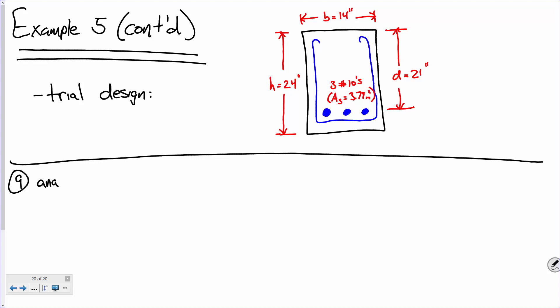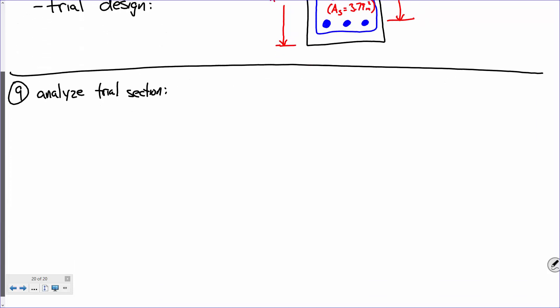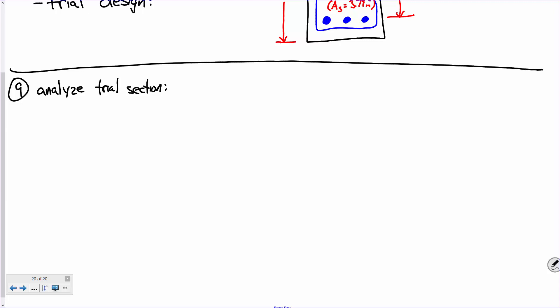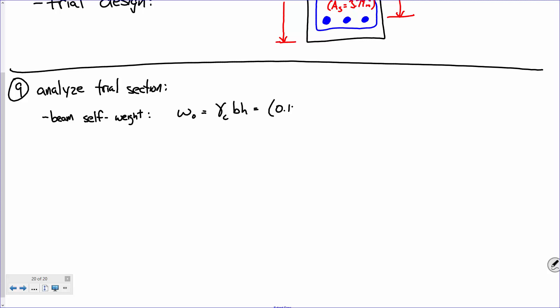Step nine: analyze the trial section. We made two assumptions right off the bat — one was estimating how heavy the beam was going to be. So I'm going to recalculate the beam's self-weight. We take the unit weight of concrete and multiply it times the area, B times H. That is 0.15 kips per cubic foot times 14 inches times 24 inches.